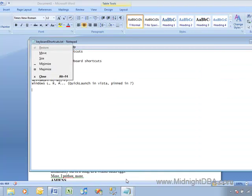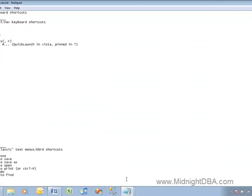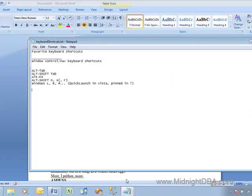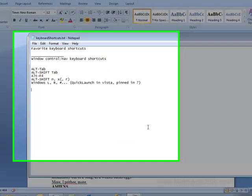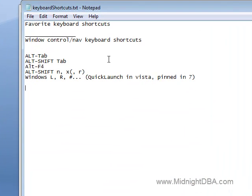Alt-Shift-N to minimize, Alt-Shift-X to maximize, and I don't really use Alt-Shift-R, restore, but it's there. That's a good one.